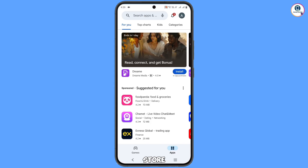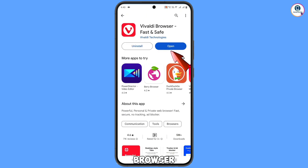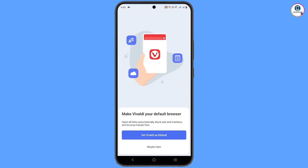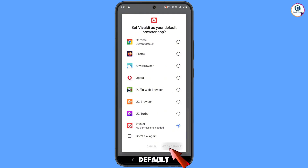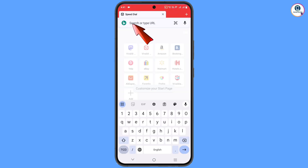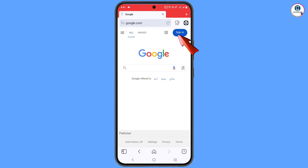You have to open the App Store and download and install the Vivaldi browser from Google Play Store. After installation, open the browser, tap on continue, and then you will see 'Set Vivaldi as default browser.' Tap on it and set Vivaldi as your default browser, then select it and tap on 'Set as default browser.' Tap on continue.